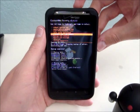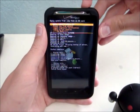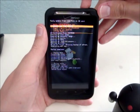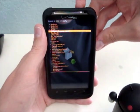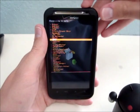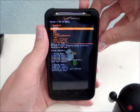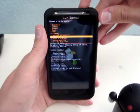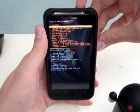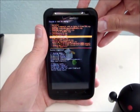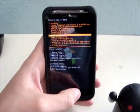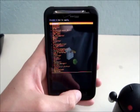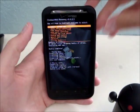This option here, Install Zip from SD Card. Go ahead and select that. Choose Zip from SD Card. Now, here is everything on your SD Card. You're going to navigate to wherever you saved your ROM. Here's my list of ROMs.